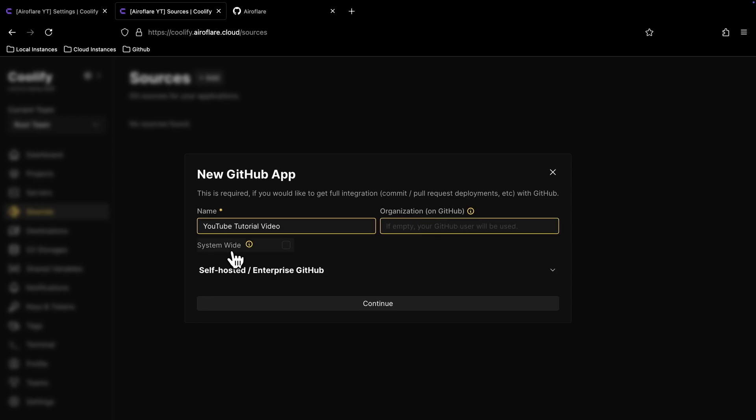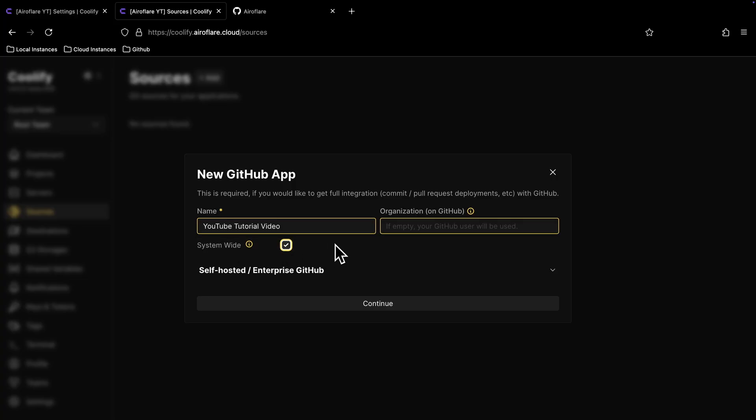If you enable this system-wide option, then everyone who has access to this Coolify instance can use this GitHub app. This option doesn't really matter if you only use the Coolify instance.